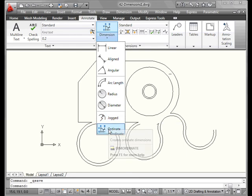Ordinate dimensions. These measure the distance from an origin point. Let's say you've started a row of columns. You can measure the distance of each from the origin column to help prevent errors and maintain accurate offsets.